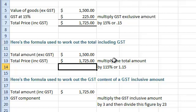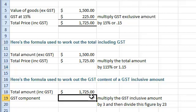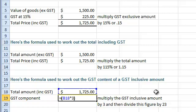Now let's look at writing a formula to work out the GST content of a GST inclusive amount. This formula contains two parts: first, multiply the GST inclusive amount by 3, and then divide this figure by 23.